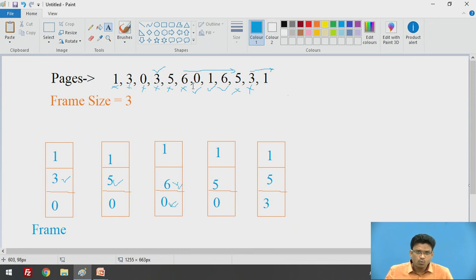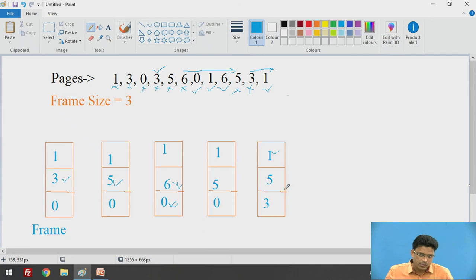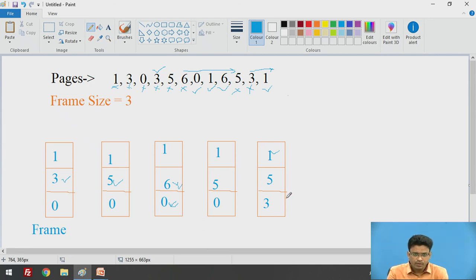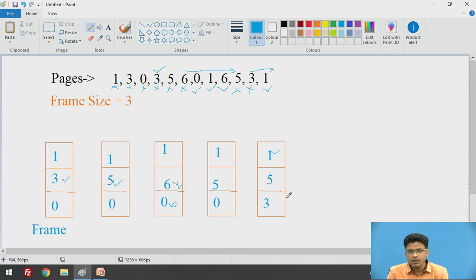Next is page 1 — 1 is available in our frame, so page hit occurs. Looking at the page fault and page hit ratio in this algorithm, we got more page hits, which means the processing is faster compared to other algorithms.